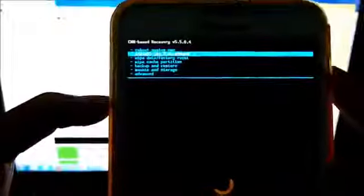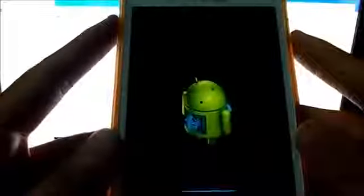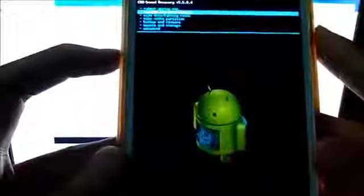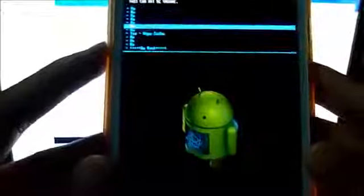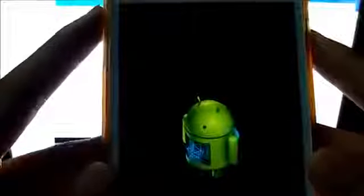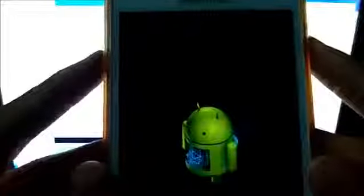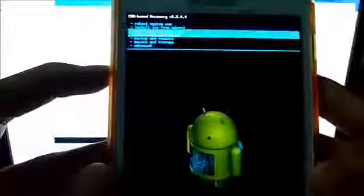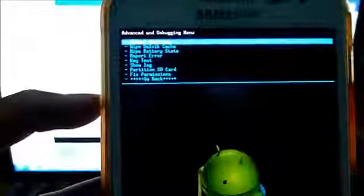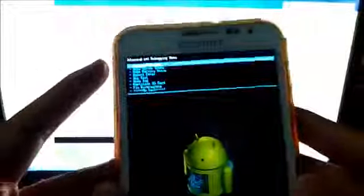Now do a wipe data factory reset, delete all user data. Now again wipe cache, now go to advanced and do a wipe Dalvik cache. Ok, now that's done.